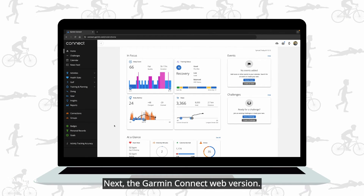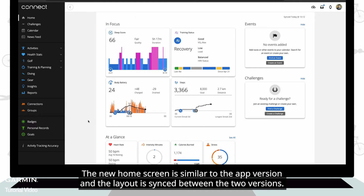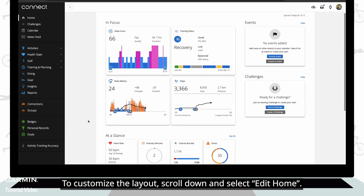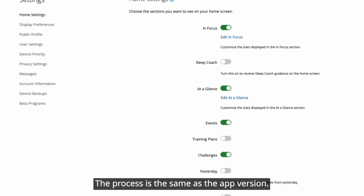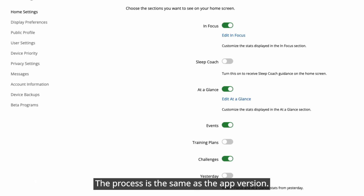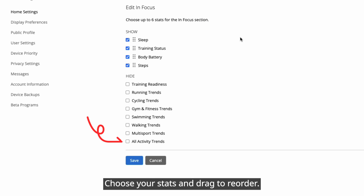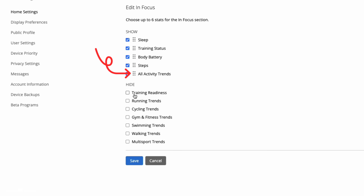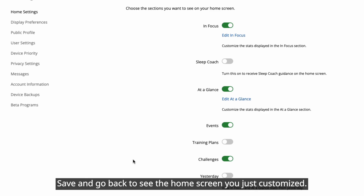Next, the Garmin Connect web version. The new home screen is similar to the app version and the layout is synced between the two versions. To customize the layout, scroll down and select Edit Home. The process is the same as the app version — choose your stats, drag to reorder, save, and go back to see the home screen you just customized.